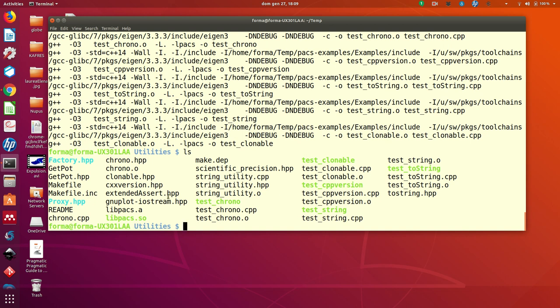Now, if you want to install it for all the other examples, you do make install.